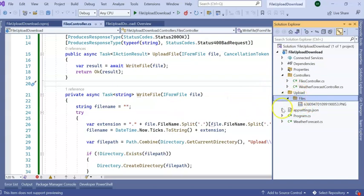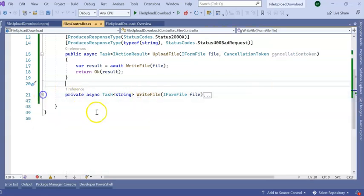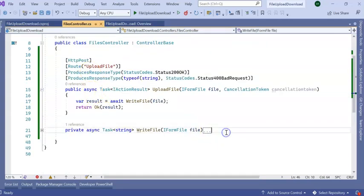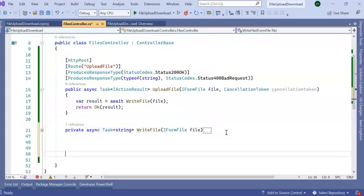In this way we can upload our file to our Web API. Now next task is to download the file. How we can do this? So let's create one more API.